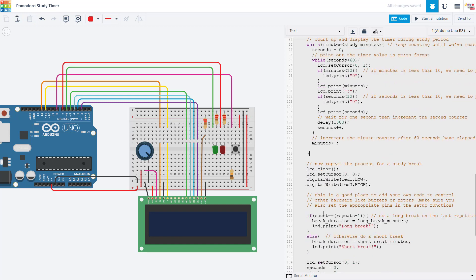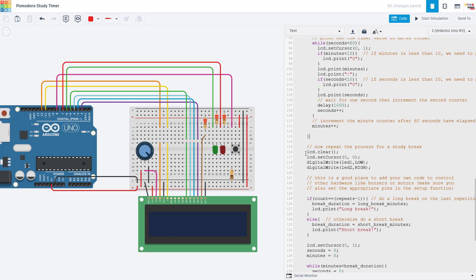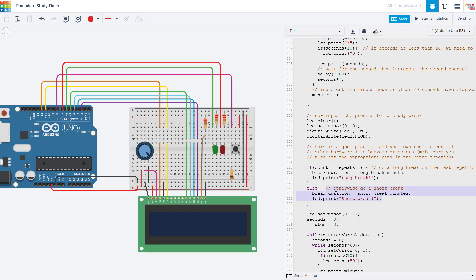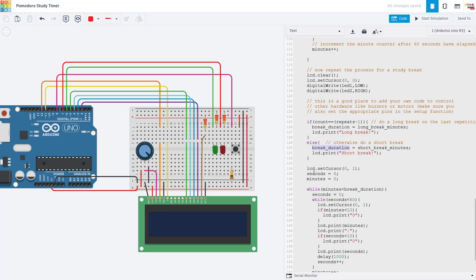After enough time has elapsed, we are going to reset the timer and switch over to a break timer. So we clear the LCD screen, move the cursor back up to the top left, switch the LEDs, turn the green LED off and the red LED on. And then we have an if else statement because we have two different break durations. If we are on our last count, then we are going to take a long break. But for every other count before that, we are just going to do a short break. So that's what that break duration variable that I mentioned earlier is for.